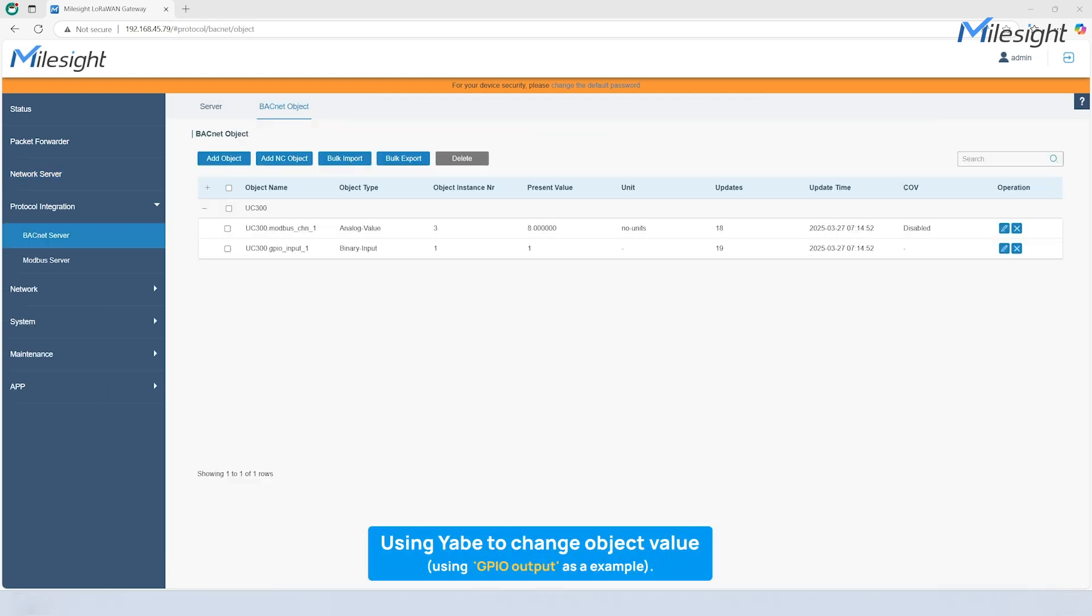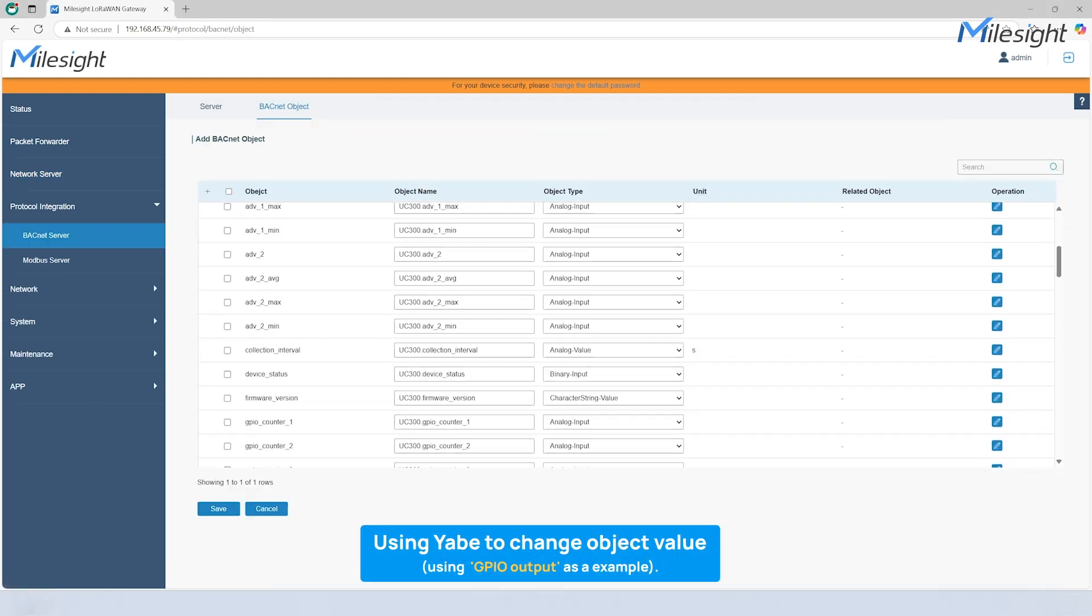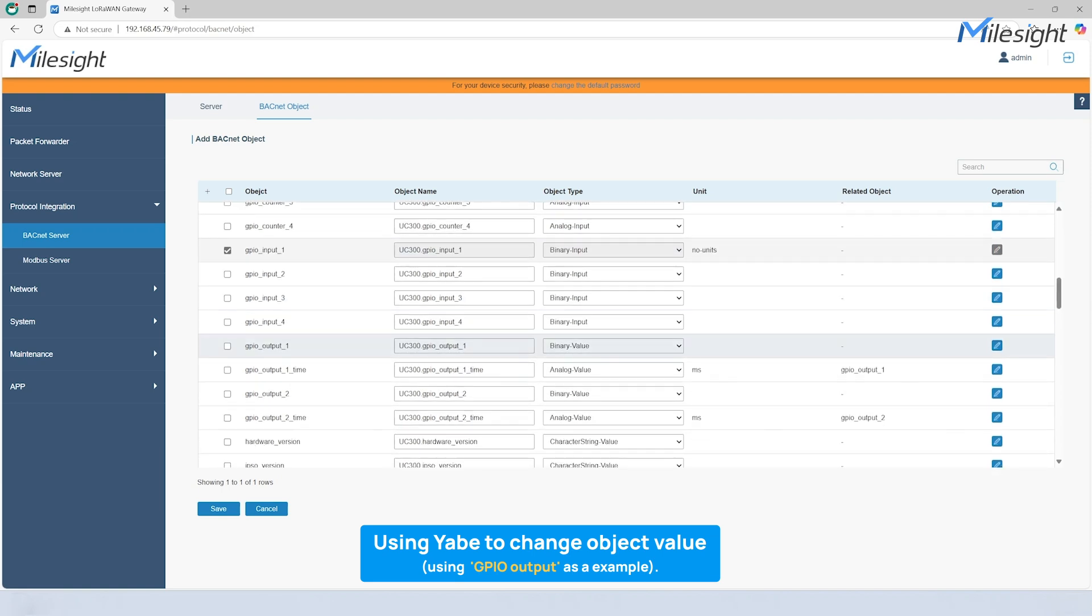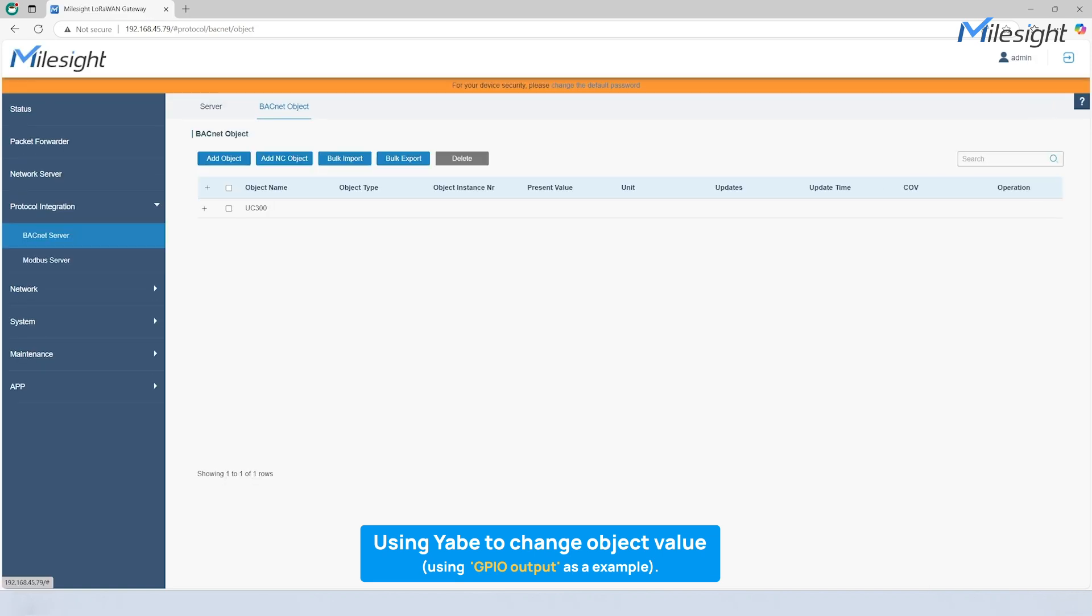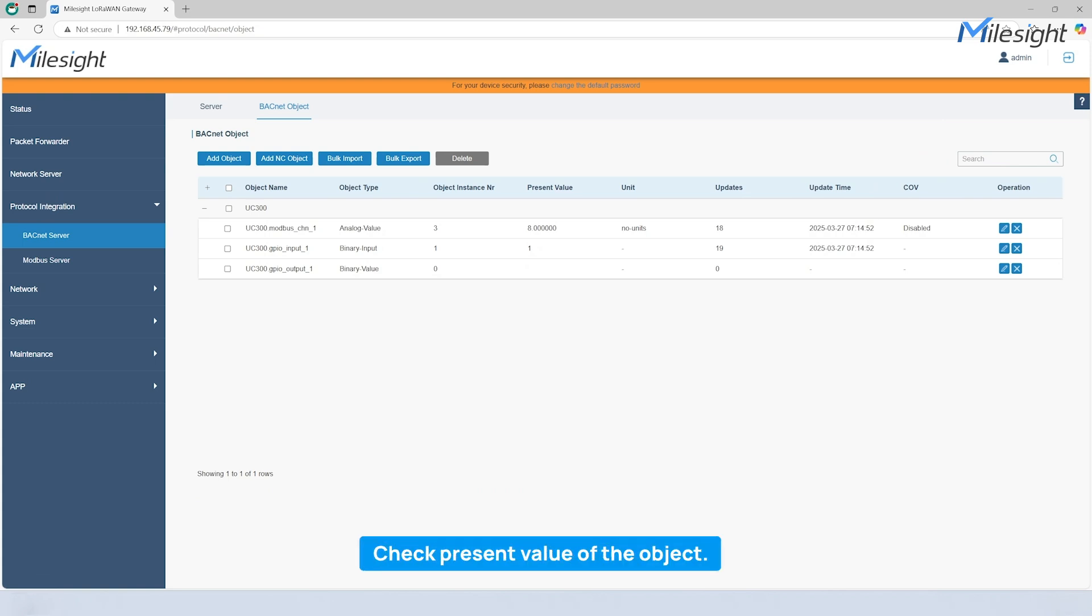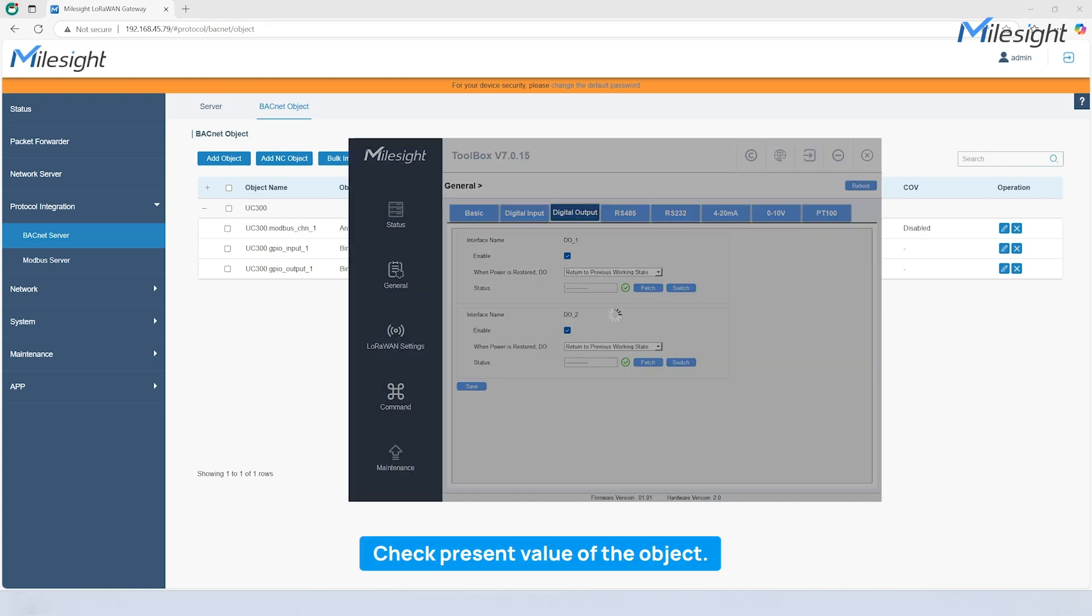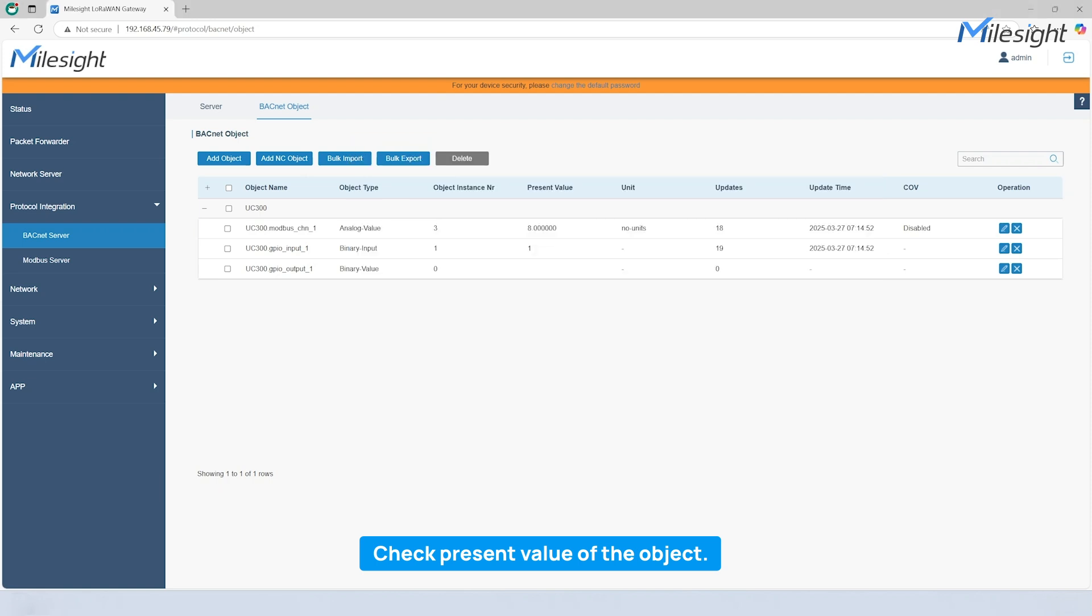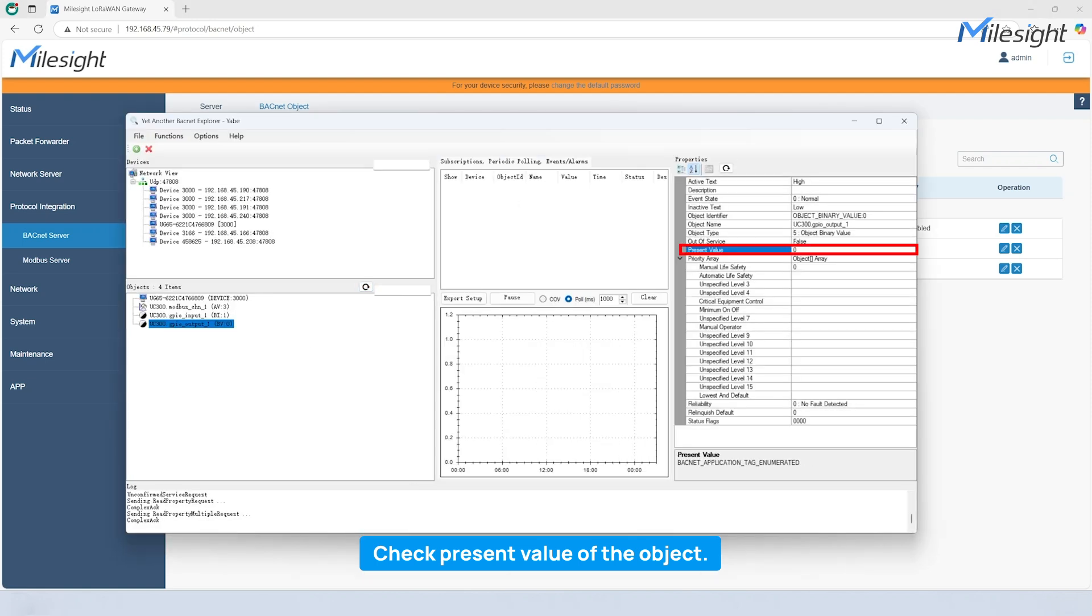Now, let's return to the Gateway webpage to select another object for downlink testing. For the UC300, we can tick GPIO output as an example. Then, open the Milesight Toolbox to check its current status. You will see that it is currently closed. And the present value of this object in Yabi is zero.